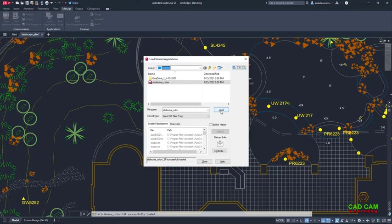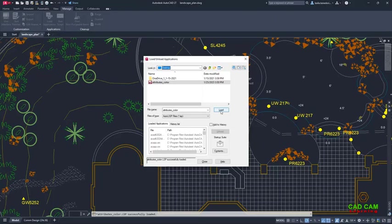AutoCAD LT supports AutoLisp source files ending with .LSP, FastLoad AutoLisp files ending with .FAS, and Visual Lisp application files ending with .VLX.